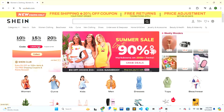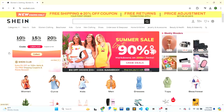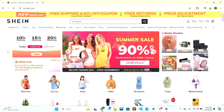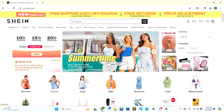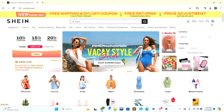You just have to click on the first search result, which will be Sheen, and the official website will open. Now look in the top right corner — there is a globe icon. Hover over it and a pop-up box will open.